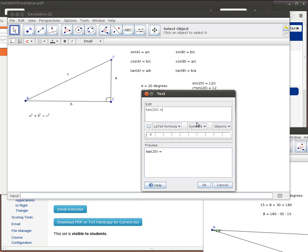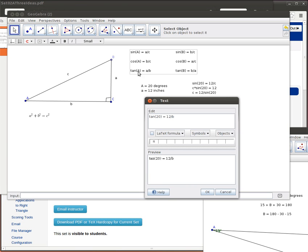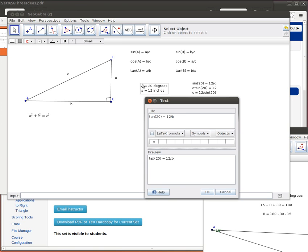So I know that the tangent of A, that's one of my known things, that was 20 degrees. The tangent of A is equal to A, and remember that that was another known, 12 divided by B. So the key thing here is to recognize which things you know and which one of the trig ratios is involved there. If it's angle A, I'm going to be using one of these three trig ratios.